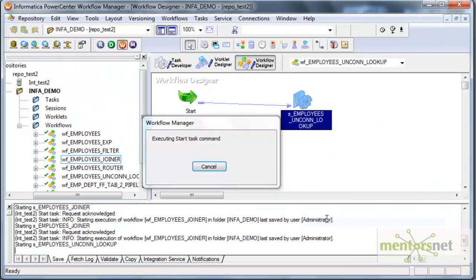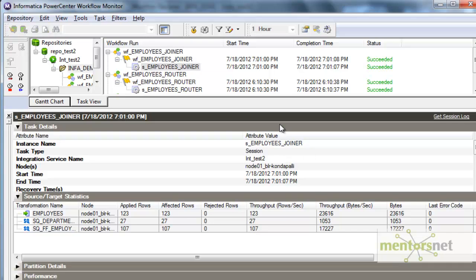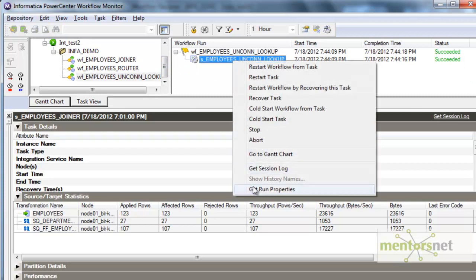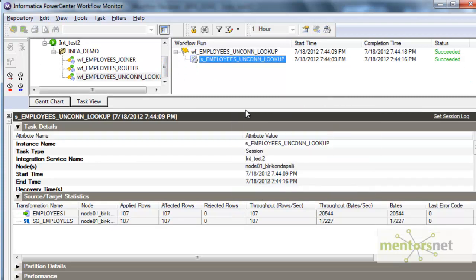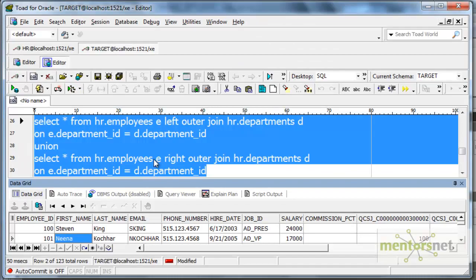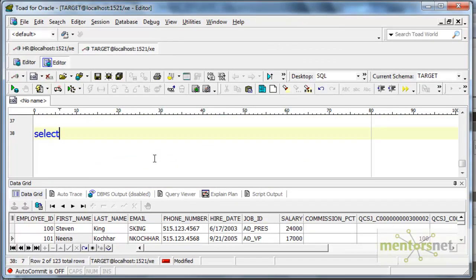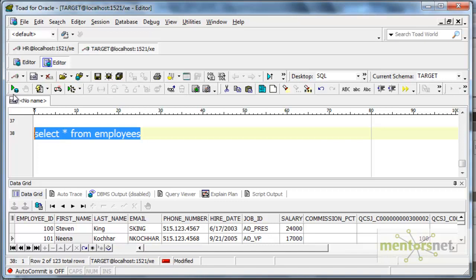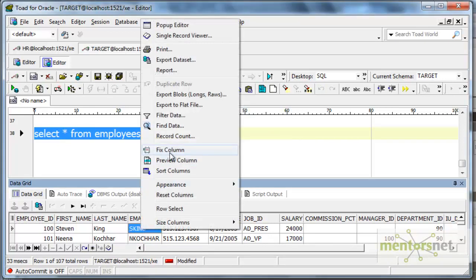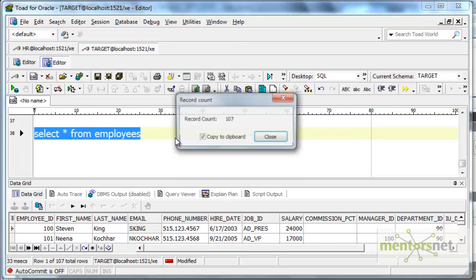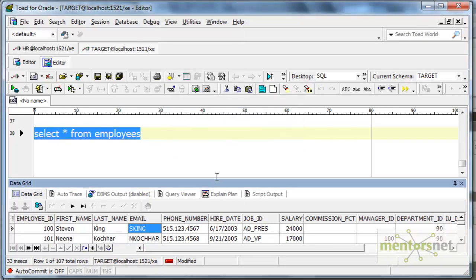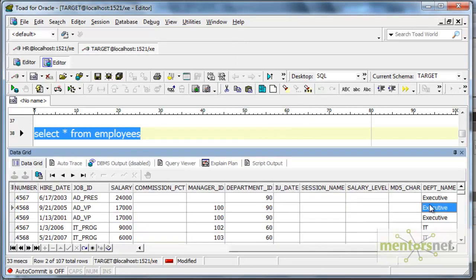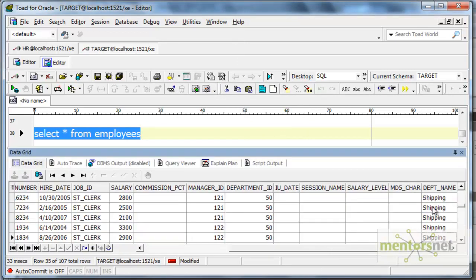Let's see how it runs. Yeah, unconnected lookup is running. It succeeded. It gave 107 records. Let's see now in the target table, select star from employees in my target schema. This is having 107 record count. And this is also having the department name.